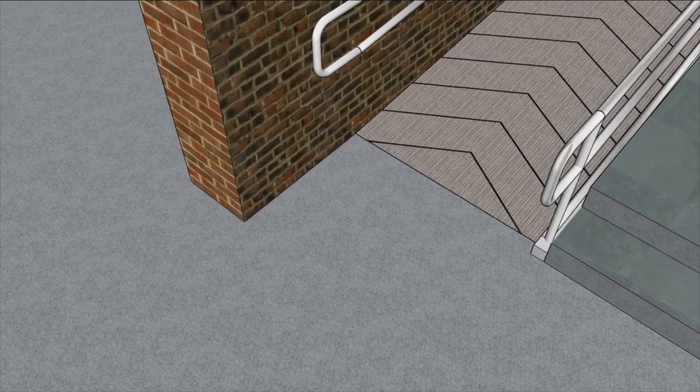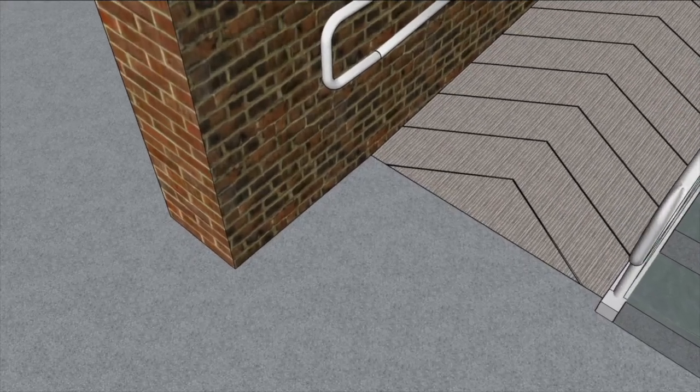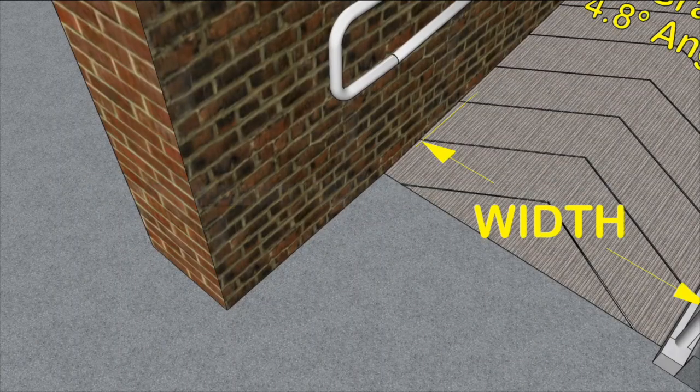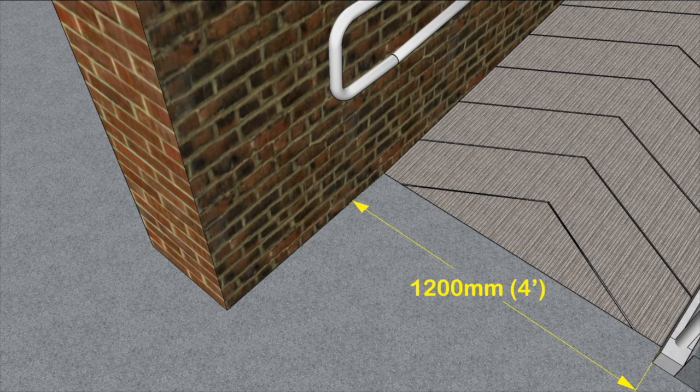Ramp width. The width of the ramp varies according to the rise. The minimum width is 1.2 metres, but it increases to 1.5 metres at a 750mm rise, and to 1.8 metres at a 3 metre rise.